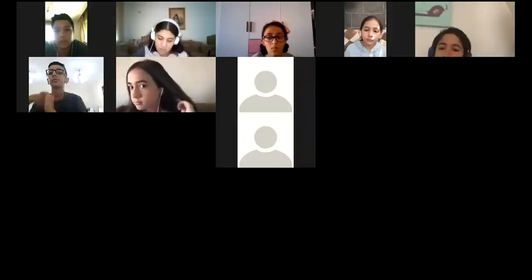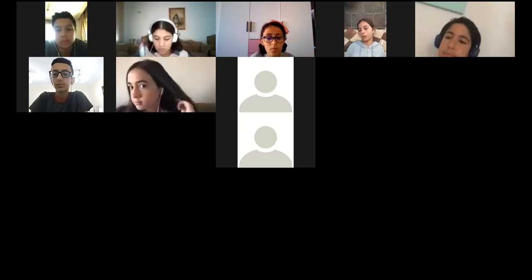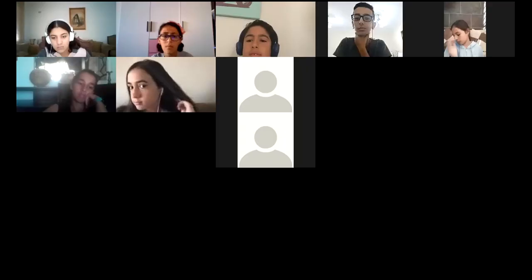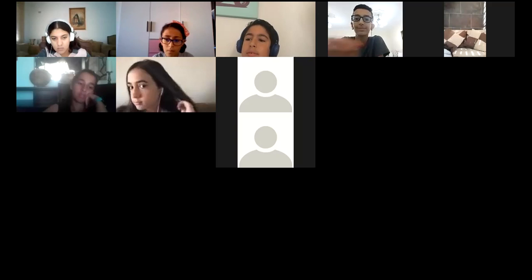Let's choose Omar. In sentence number three: Ahmad painted his room two hours ago — can you tell us the verb? Painted. Excellent! What about the keyword? Two hours ago — don't forget 'ago.' Thank you. A round of applause for Omar.